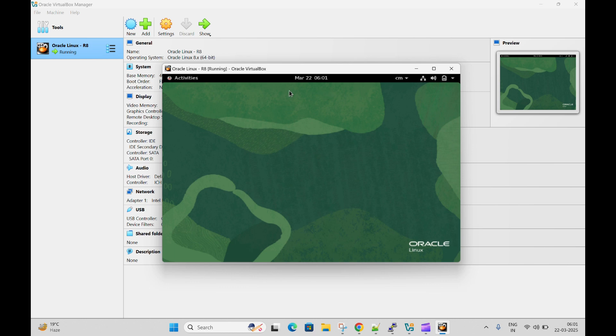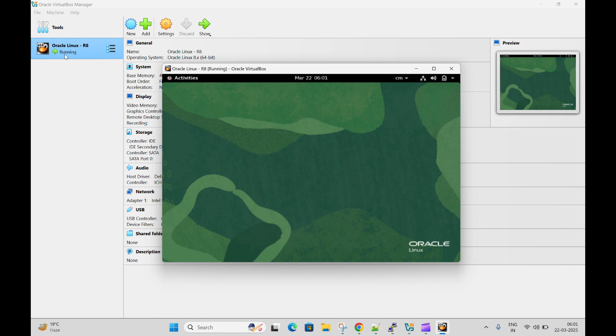In this video, we will see how to connect our Linux virtual machine which is running on Oracle VirtualBox from MobaXterm. This is my Oracle Linux 8 which is running on Oracle VirtualBox. Make sure your machine should be up and running.